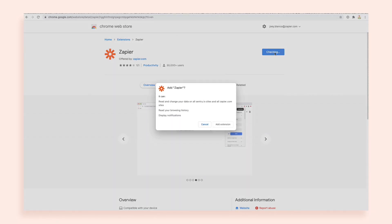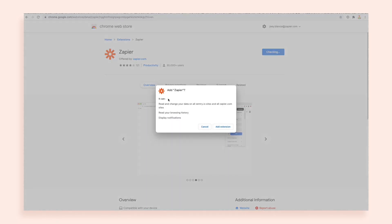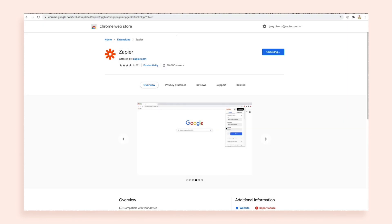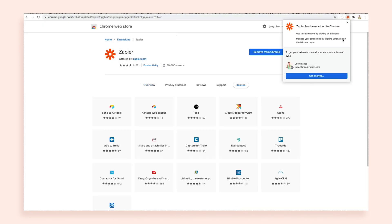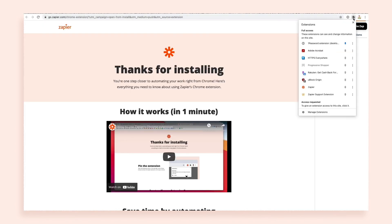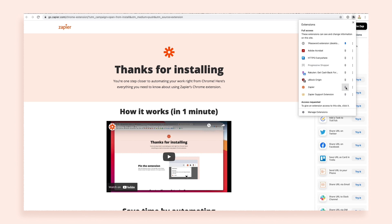Installing our extension is exactly how you install any Chrome extension. Head to the extension page in the Chrome store, install, and most importantly, pin the extension so you have easy access to it.